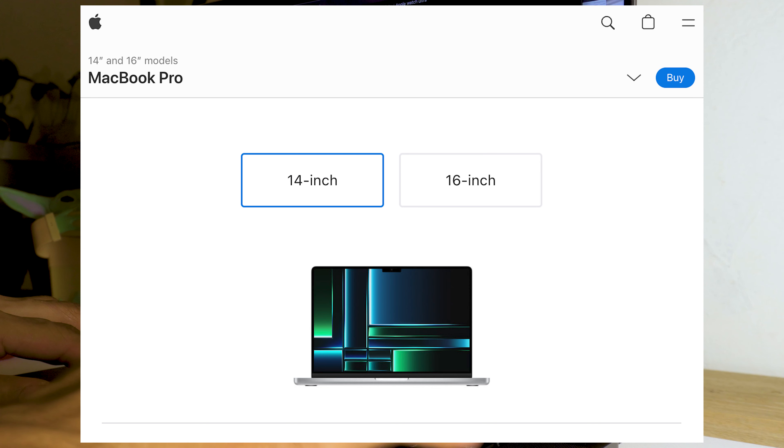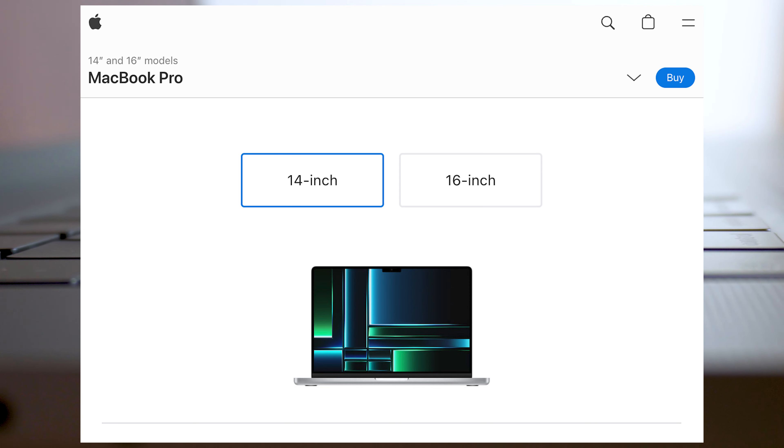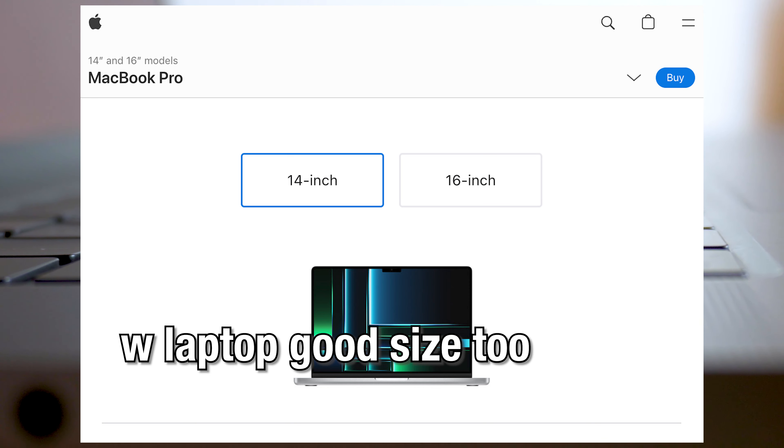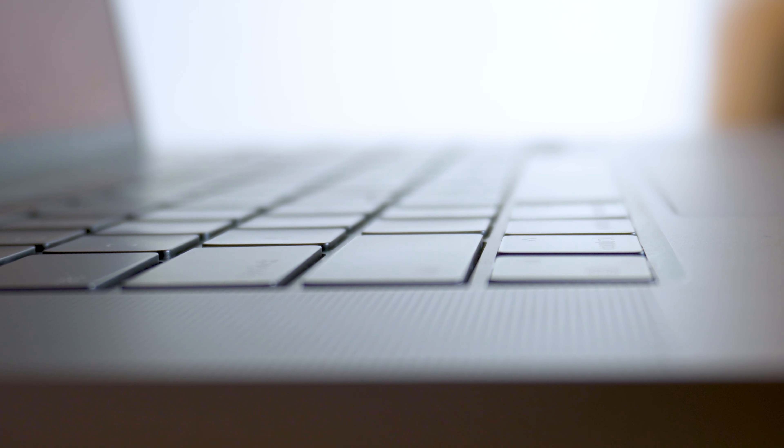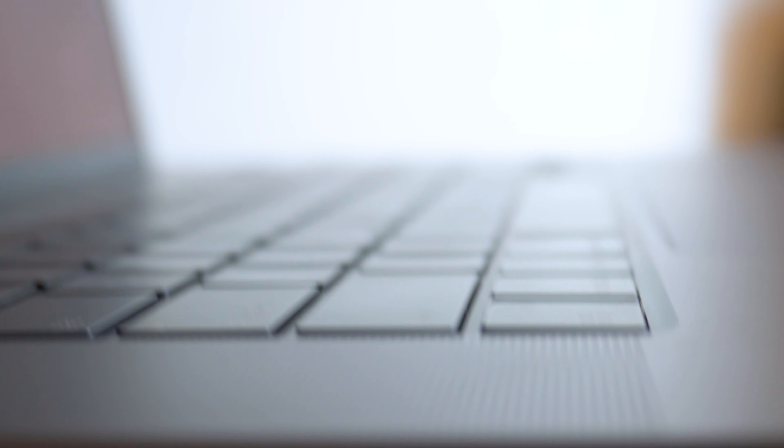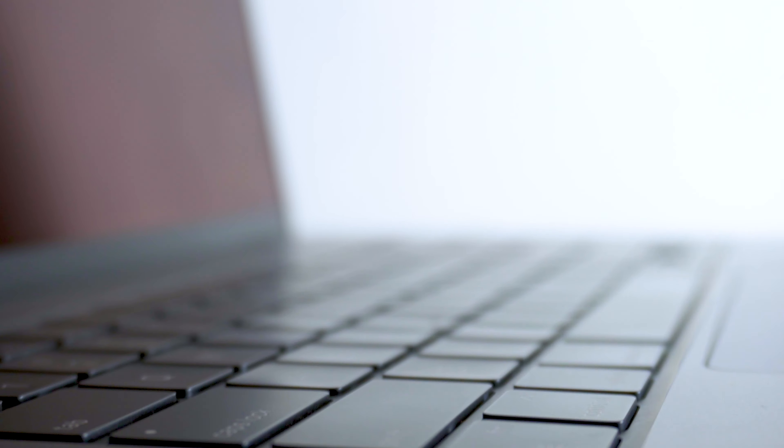As of right now, the 13-inch, despite being an Apple silicon chip, does not have a newer design. I think it's safe to say getting one now is a bad idea, and the 14-inch is the only way to get the Mac experience.